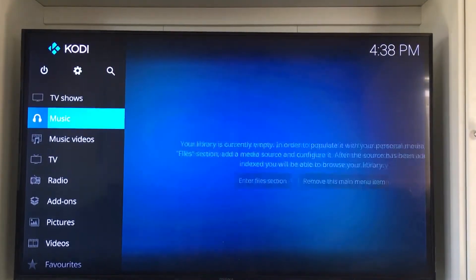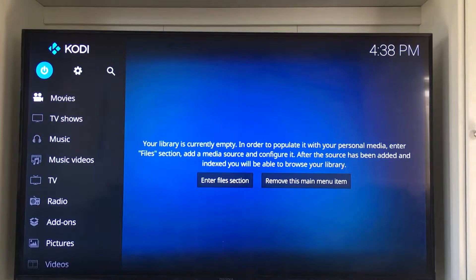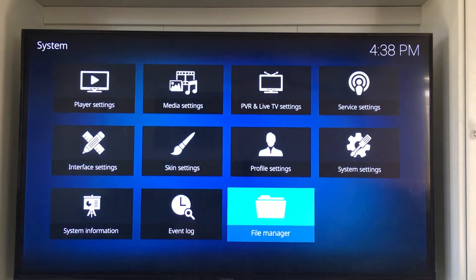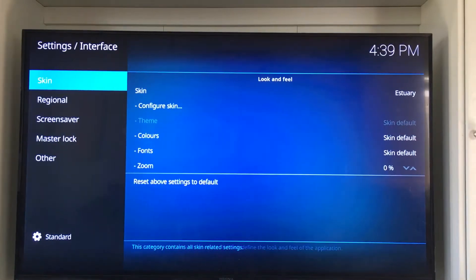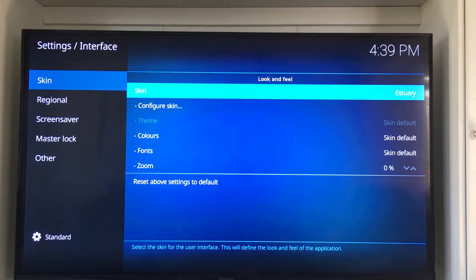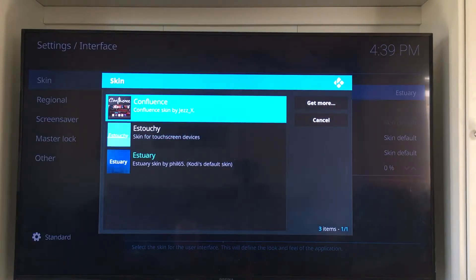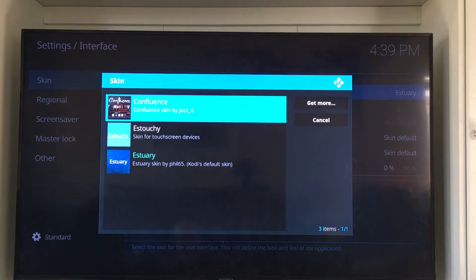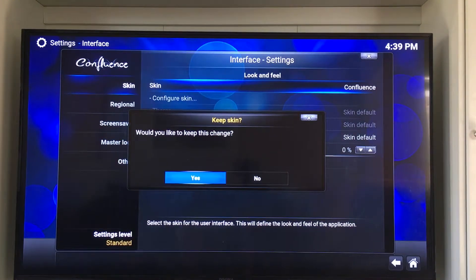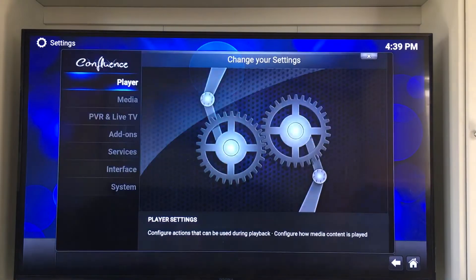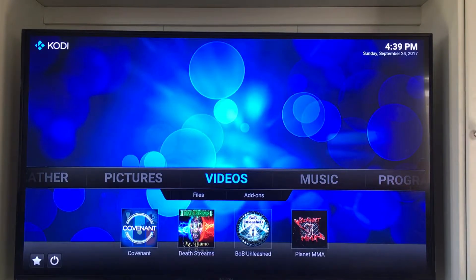As always, we're going to show you in the Confluence skin as well if that's what you're used to. We're going to go up to the little gear, go to where it says interface settings, and slide over to where it says skin. We're going to click on the Confluence skin. If you don't have it, click more and a list of other skins will show up — slide down to find Confluence. We'll click on Confluence and say yes to save changes, then go back a couple of times.